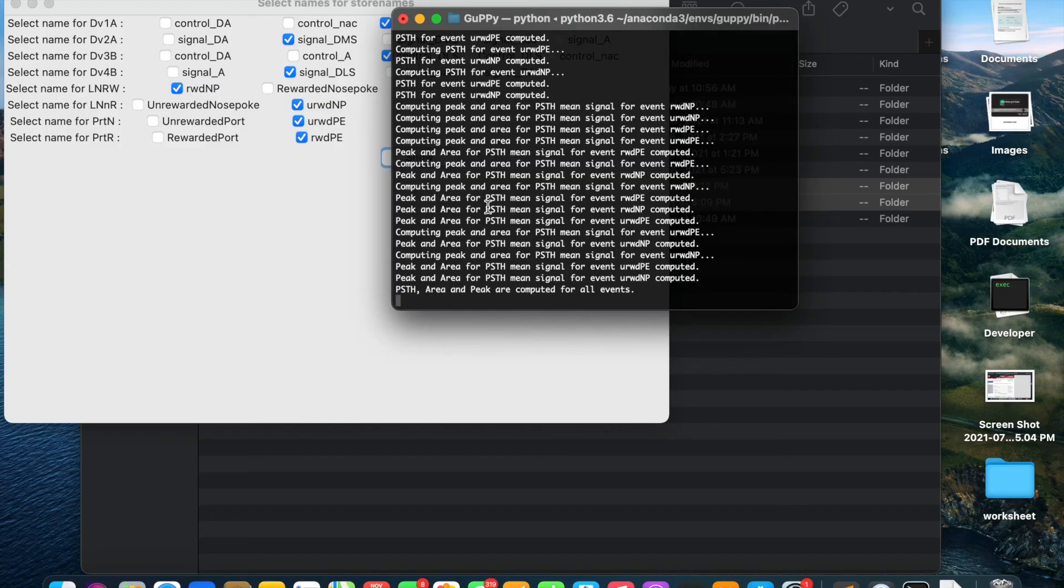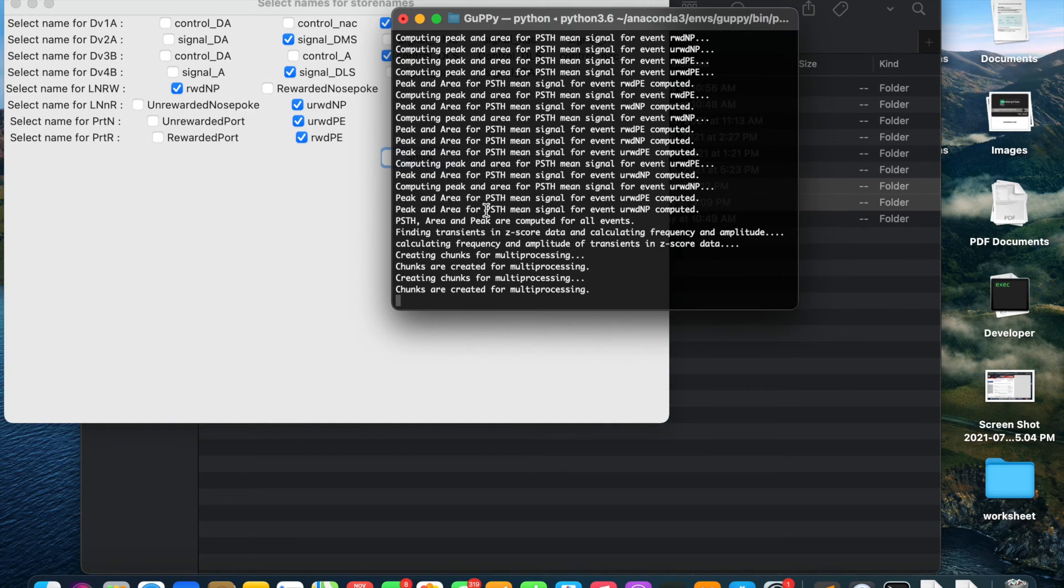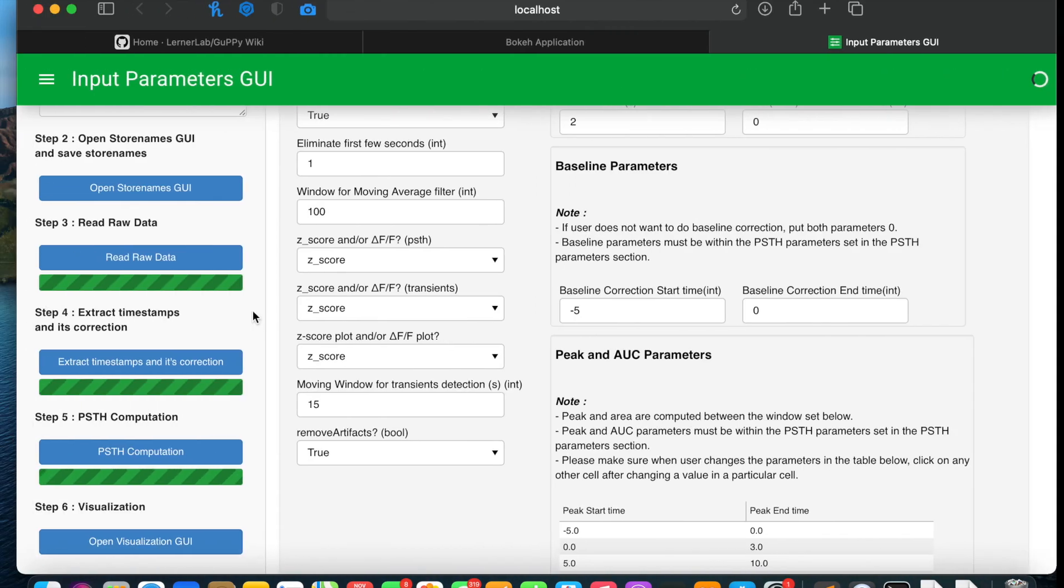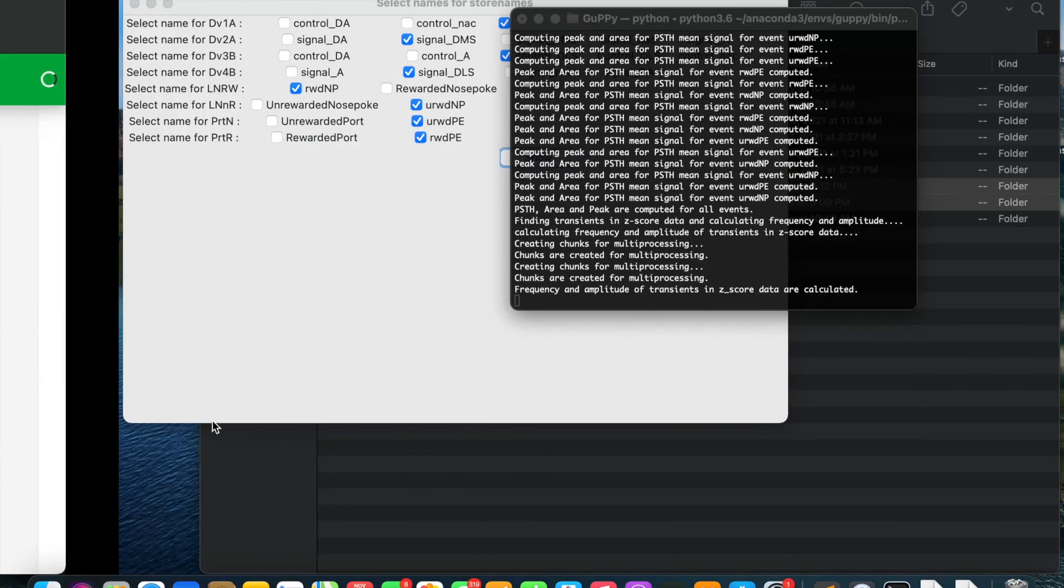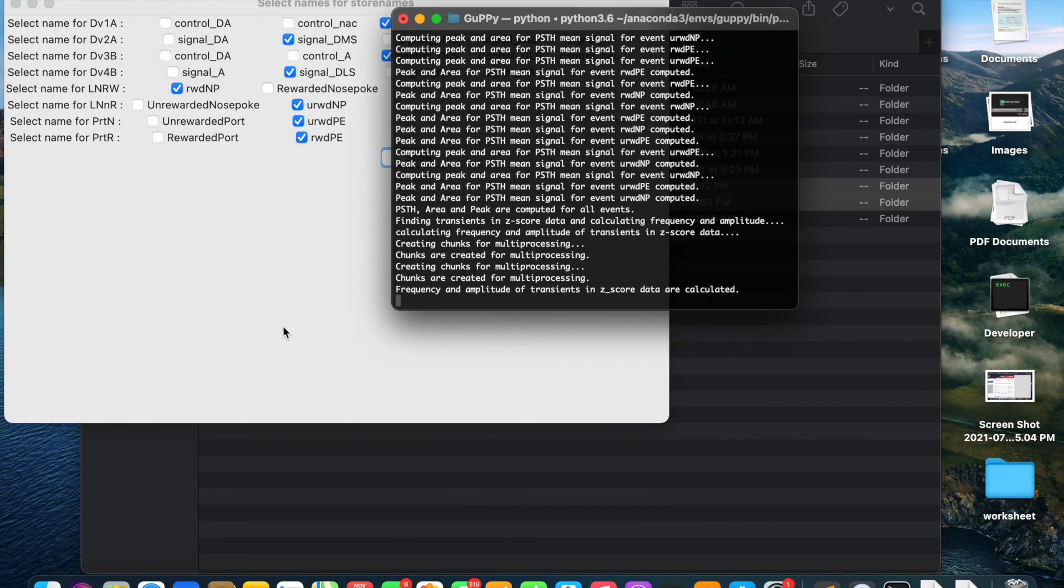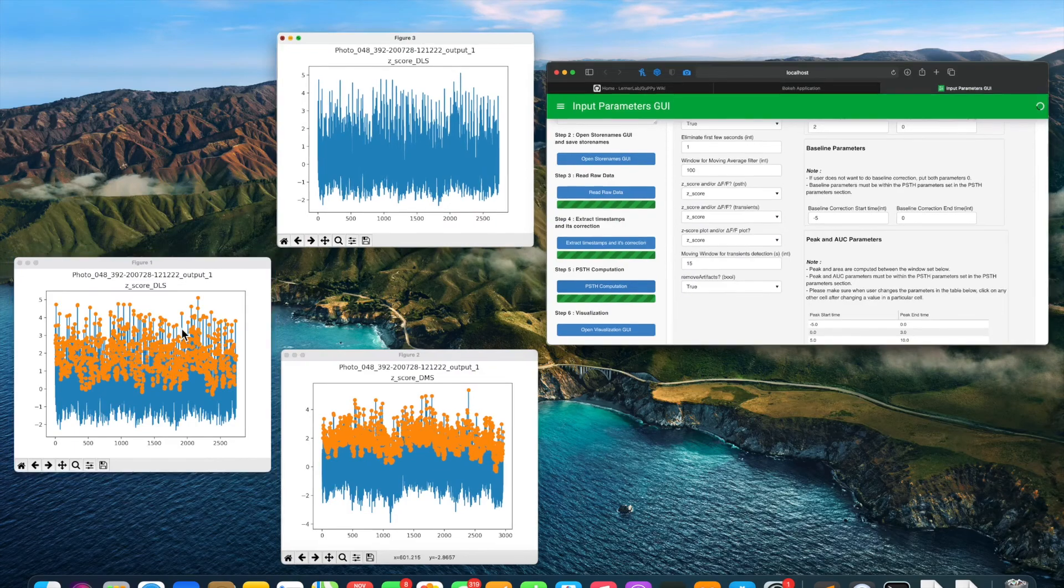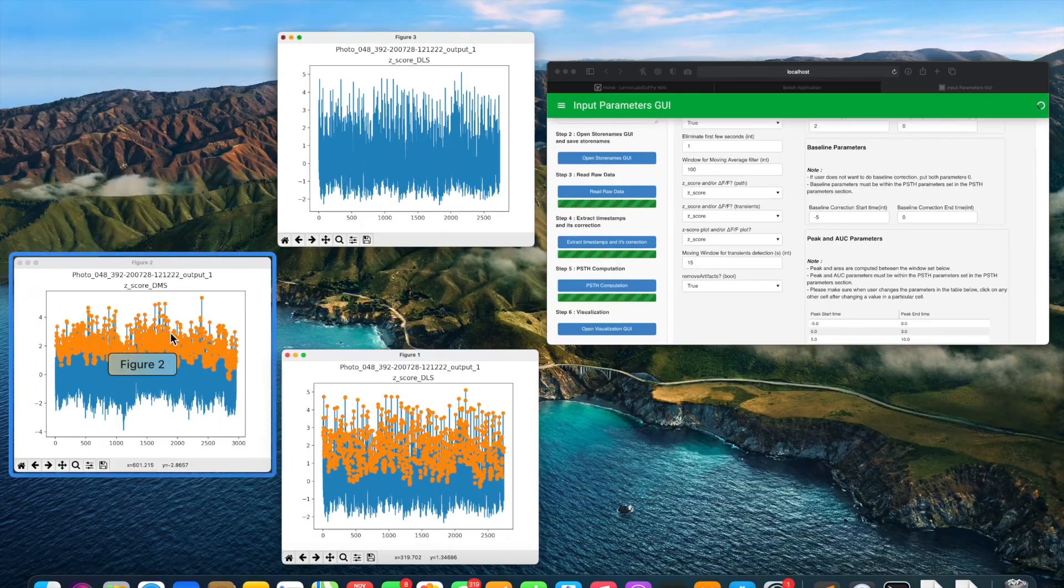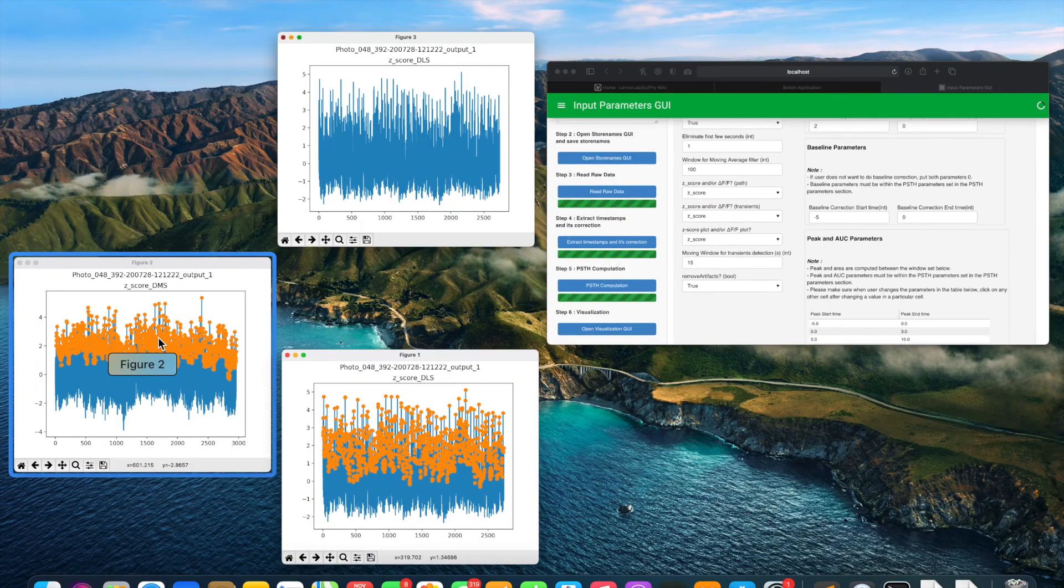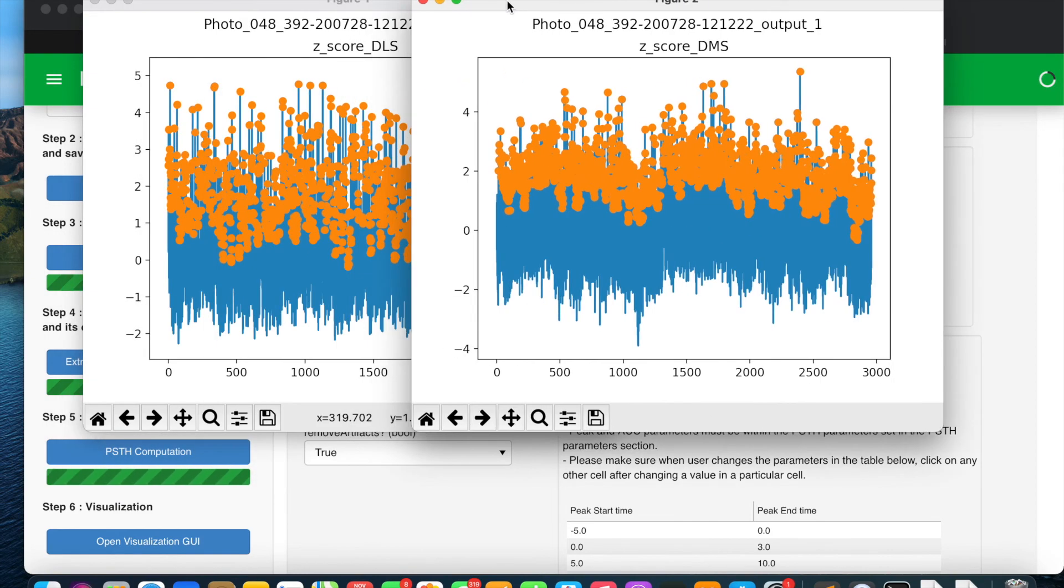This step is in progress right now. After PSTH computation step is done, we will see 2 plots like this. It shows the transient detection, how the transients got detected in the z-score trace. We will close these plots and move to open visualization step.